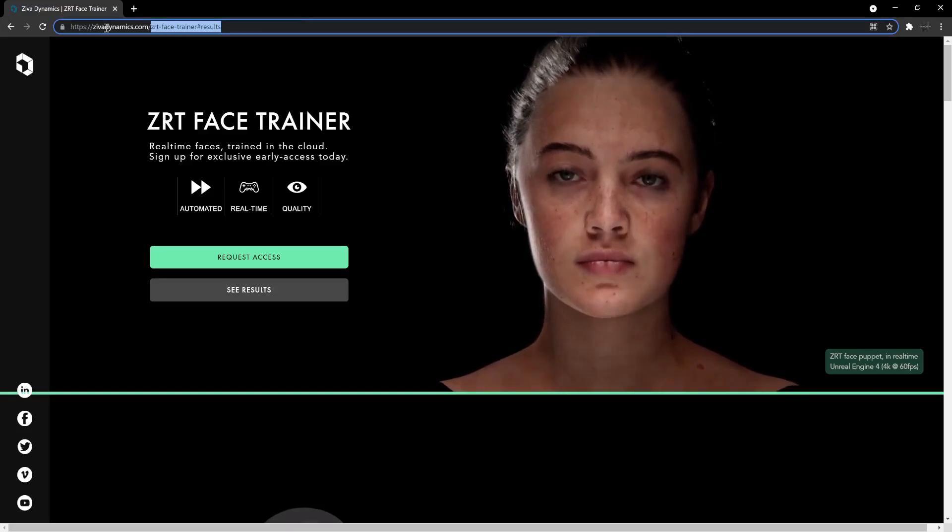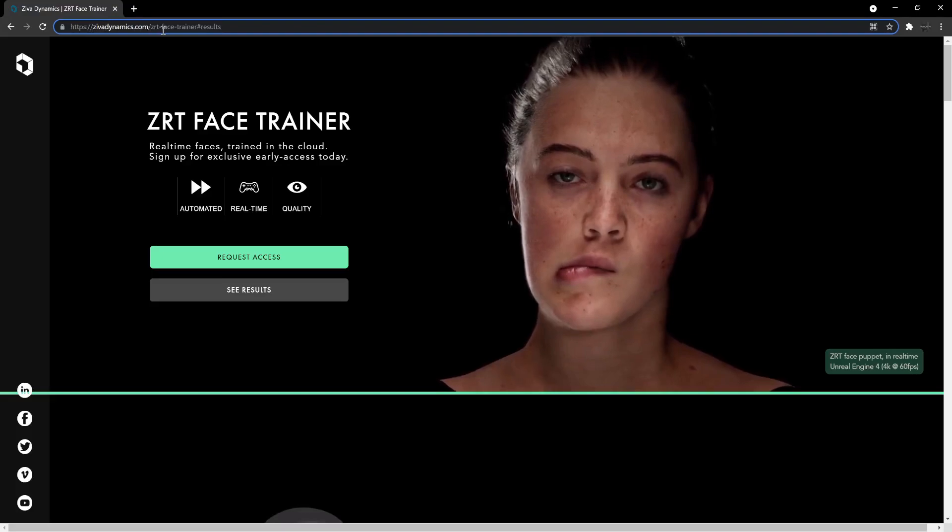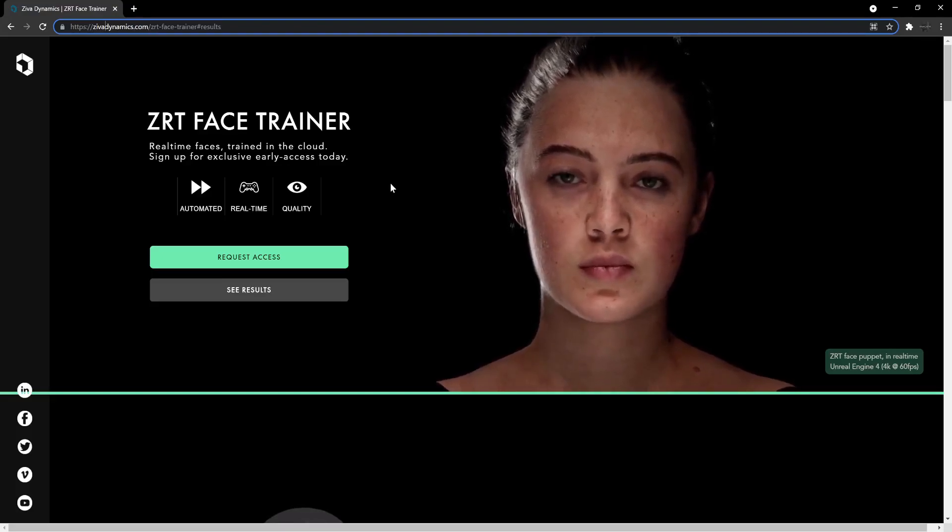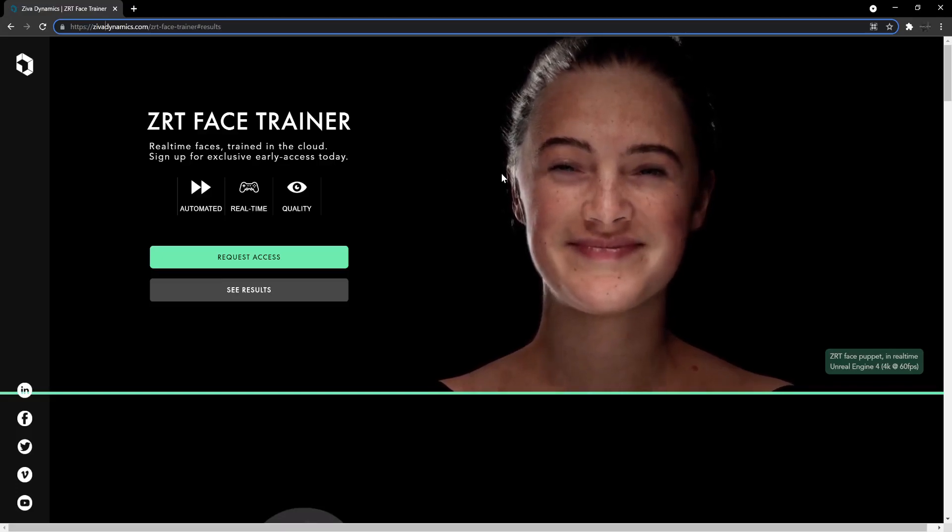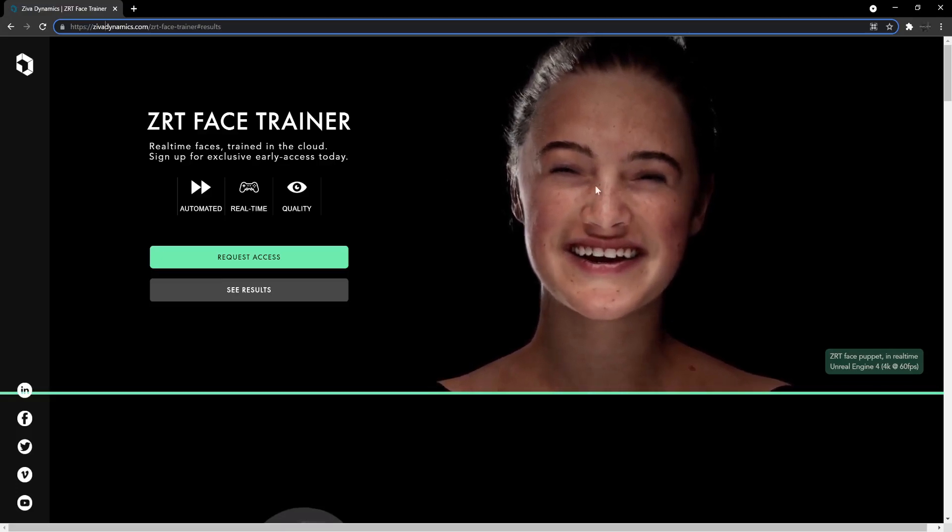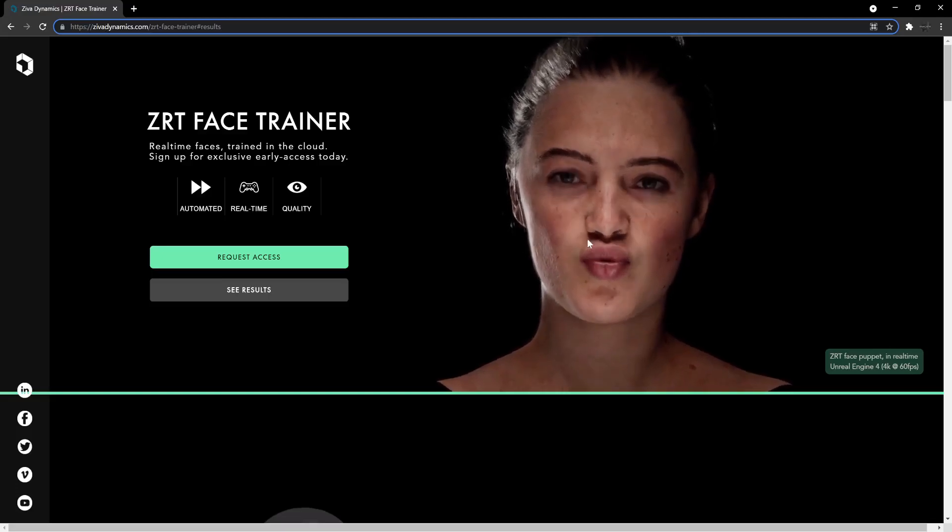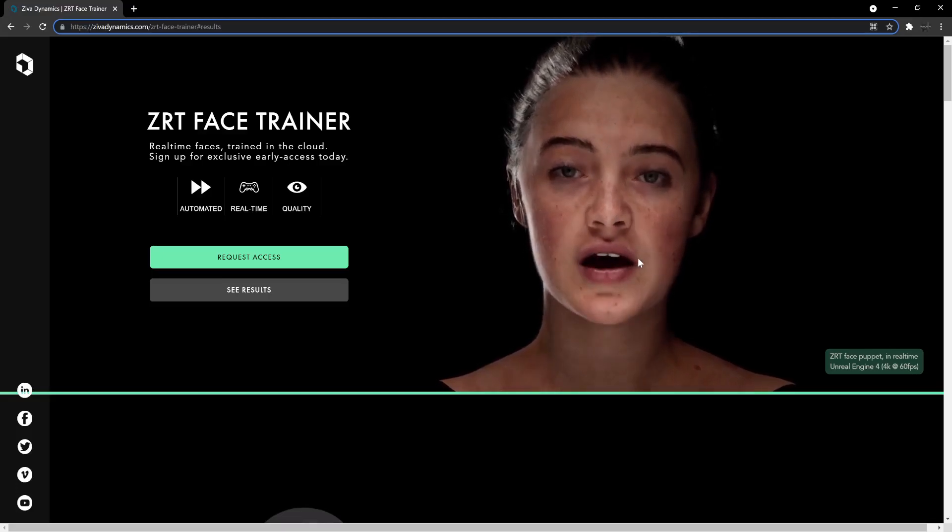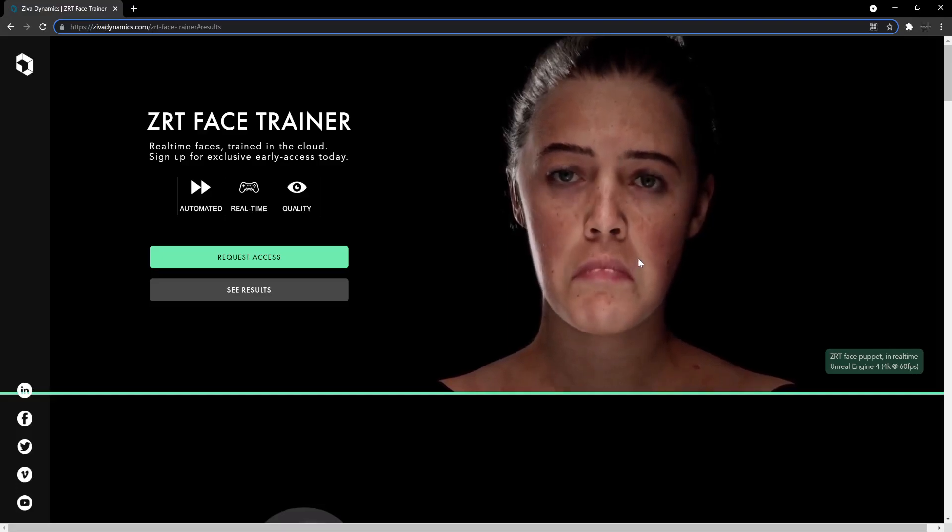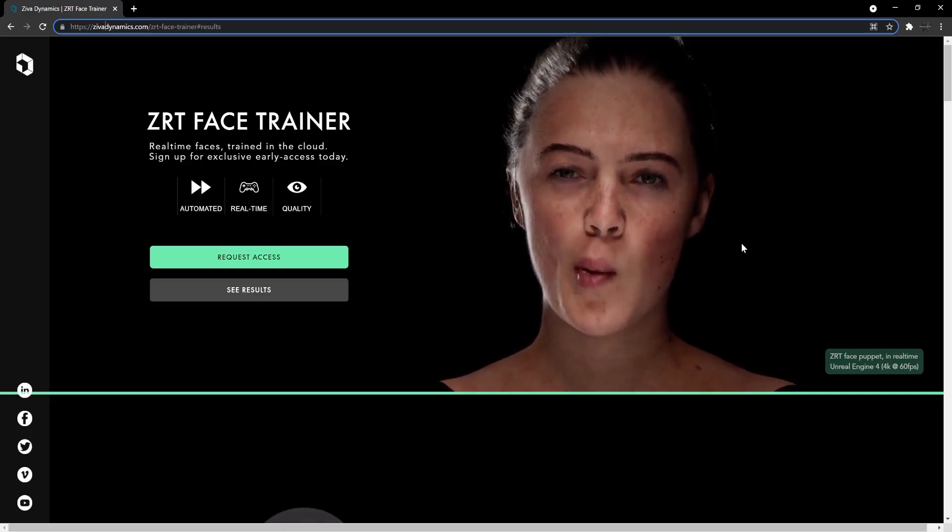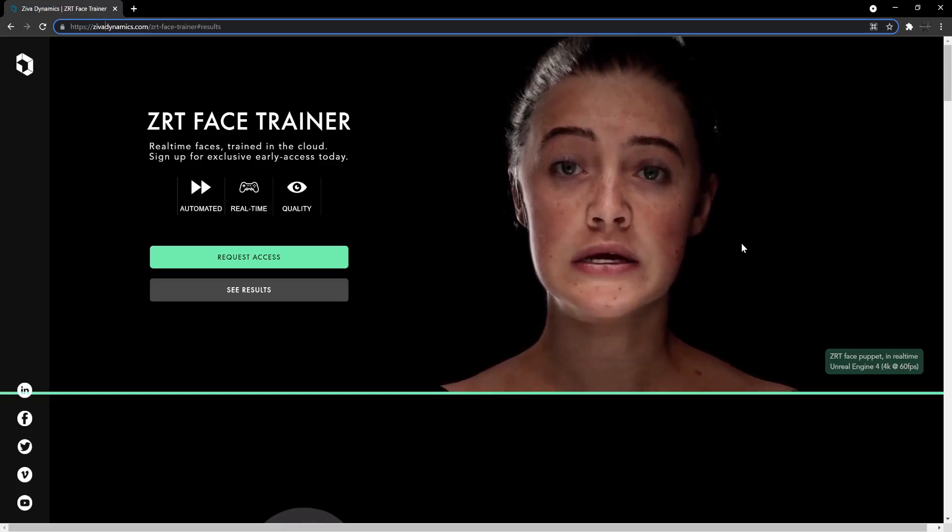It's something that is being built by zivadynamics.com and you can check out their work there. My oh my, this looks amazing. I mean look at this three-dimensional face that actually has all the range of expressions applied to it. It looks ultra realistic.